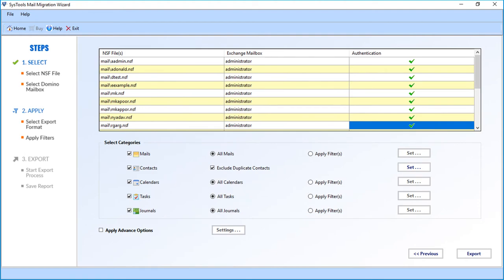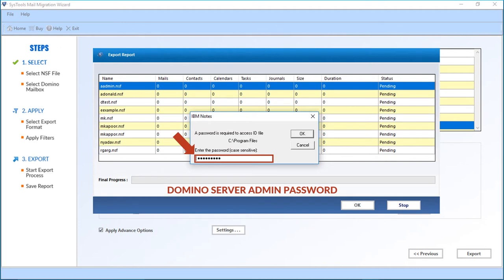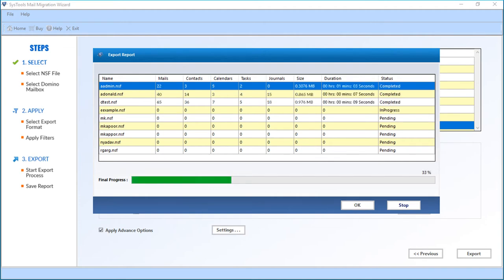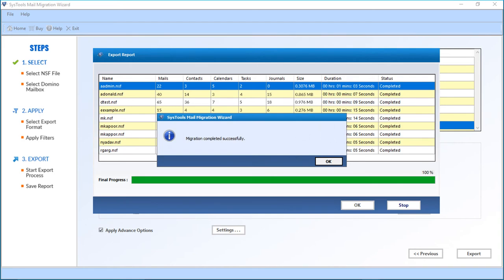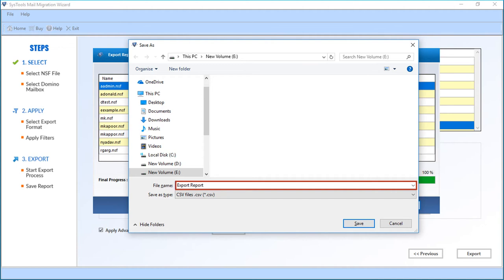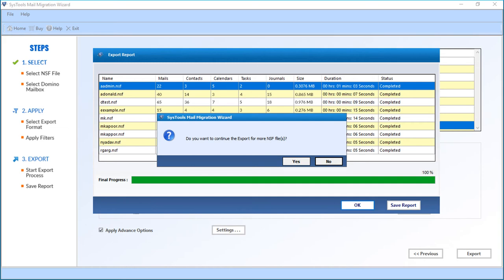Now click the Export button to start exporting the files. An IBM Notes window appears where you must enter the Domino server admin password to access the ID file. After entering the password, click OK. The file exporting process begins; once complete, a small window appears with a success message — click OK. You can click 'Save Report' to save the export report in CSV format. Choose a desired location, click Save, then OK. A final window asks if you want to export more NSF files; click Yes to continue or No to exit.